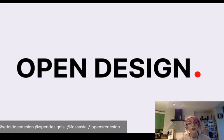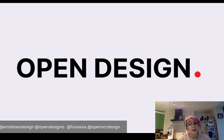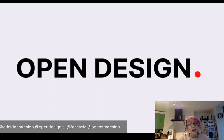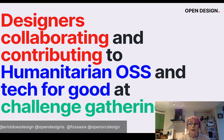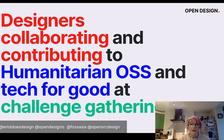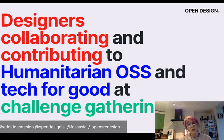Together — Adobe, Ushahidi, and Designer — we created the project called Open Design. We were trying to investigate and solve questions around why there aren't more designers in open source. What we really wanted to do at first was a lot of in-depth research, and we came up with the statement that we wanted to go with: designers collaborating and contributing to specifically humanitarian open source software and tech for good at challenge gatherings.